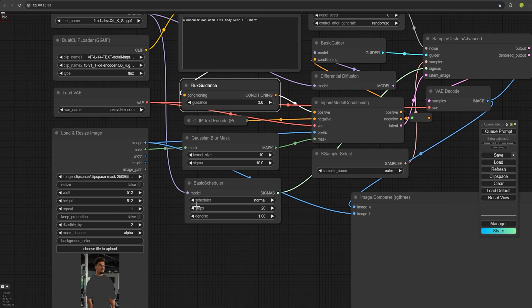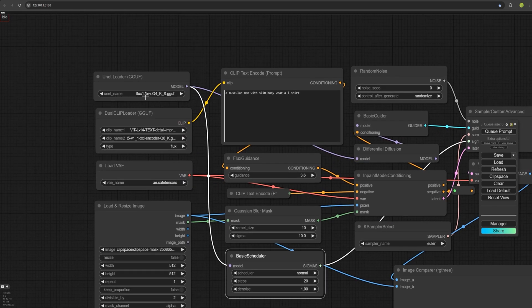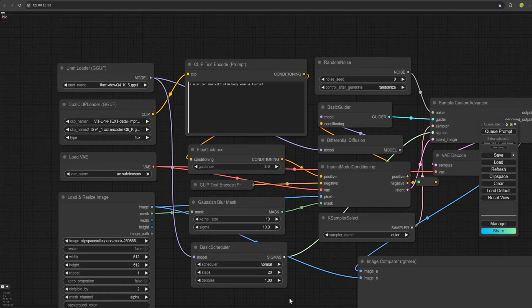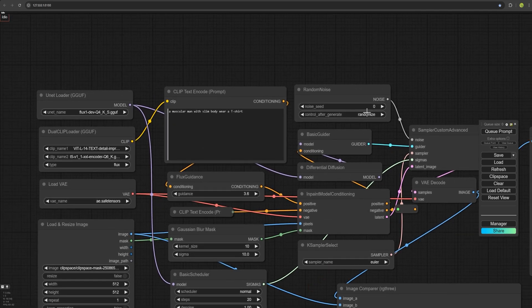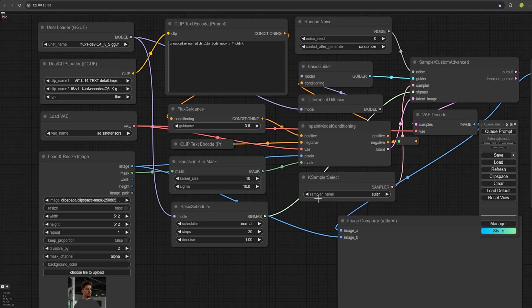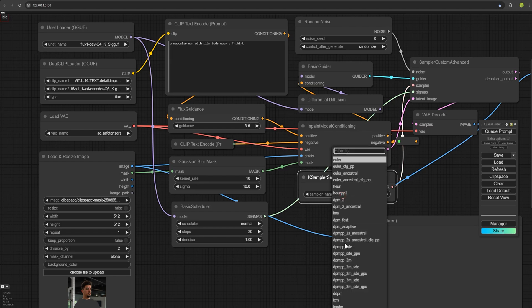Set the number of steps to 20 for the flux model. If you choose flux schnell, you can lower it to four steps. Set the noise to one. And here select randomized noise to introduce random noise. Set the sampler to Euler or you can use another sampler here.